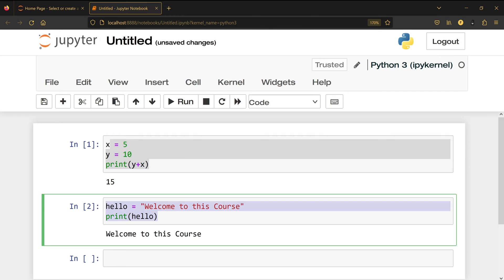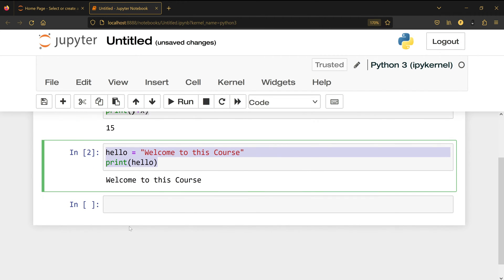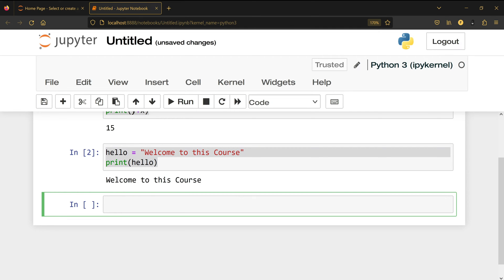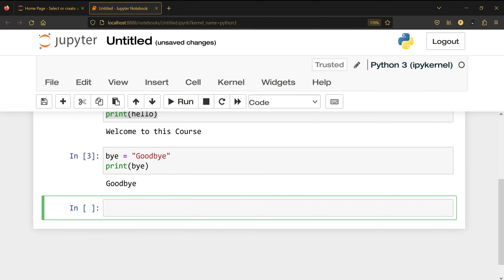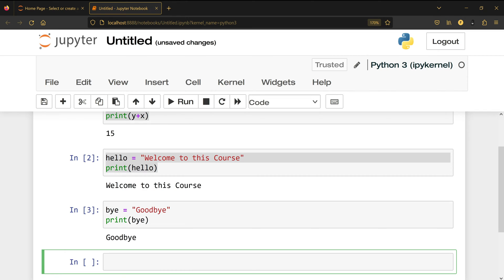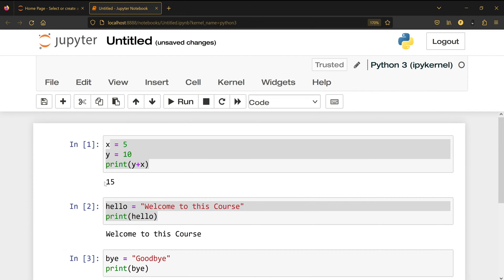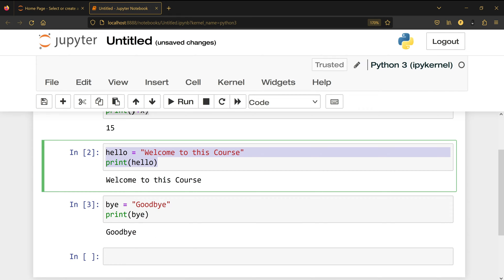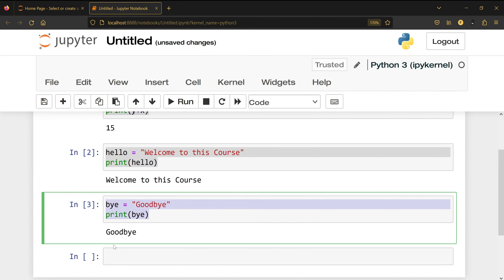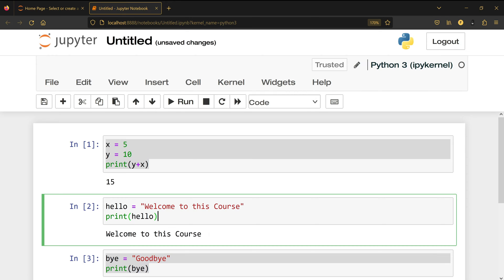I'm going to create another variable called bye, which is going to be 'goodbye', and then print bye. Shift+Enter and I'll have 'goodbye' here. You can see I have one, two, three because I'm doing it in order — first this code was executed, then this one, then this one.